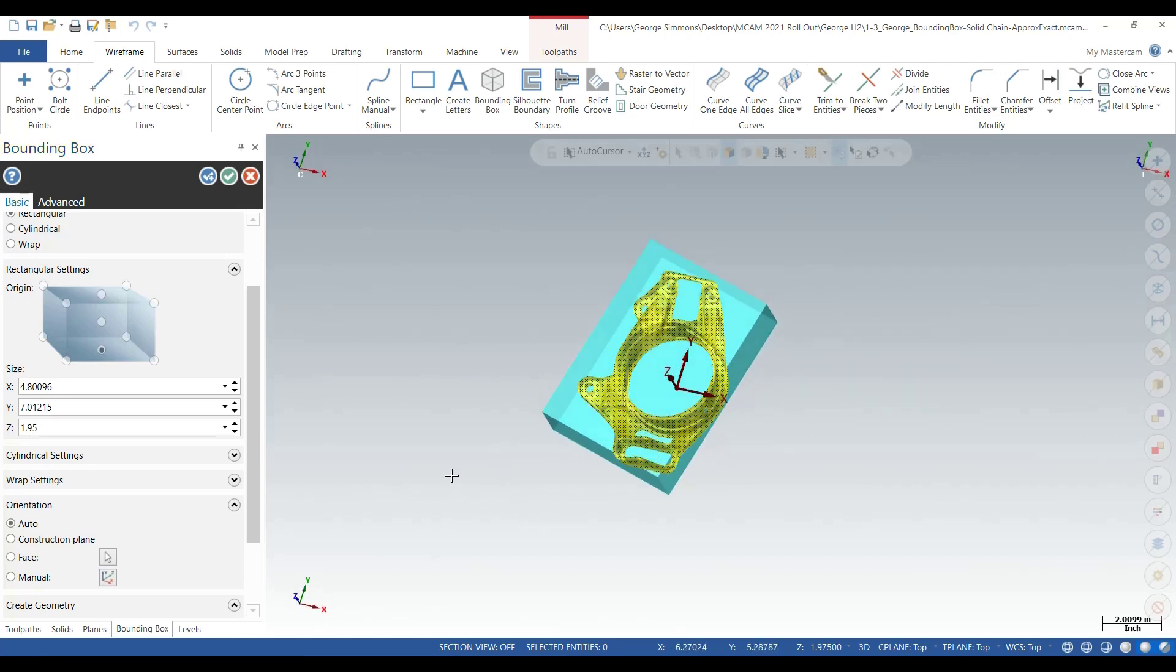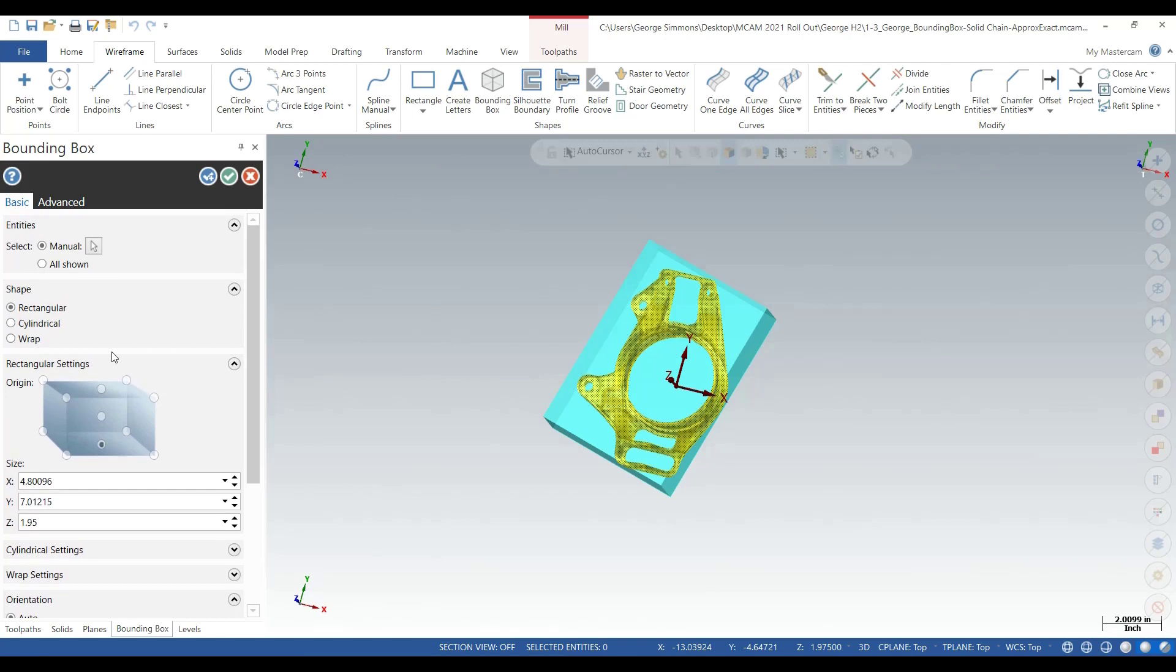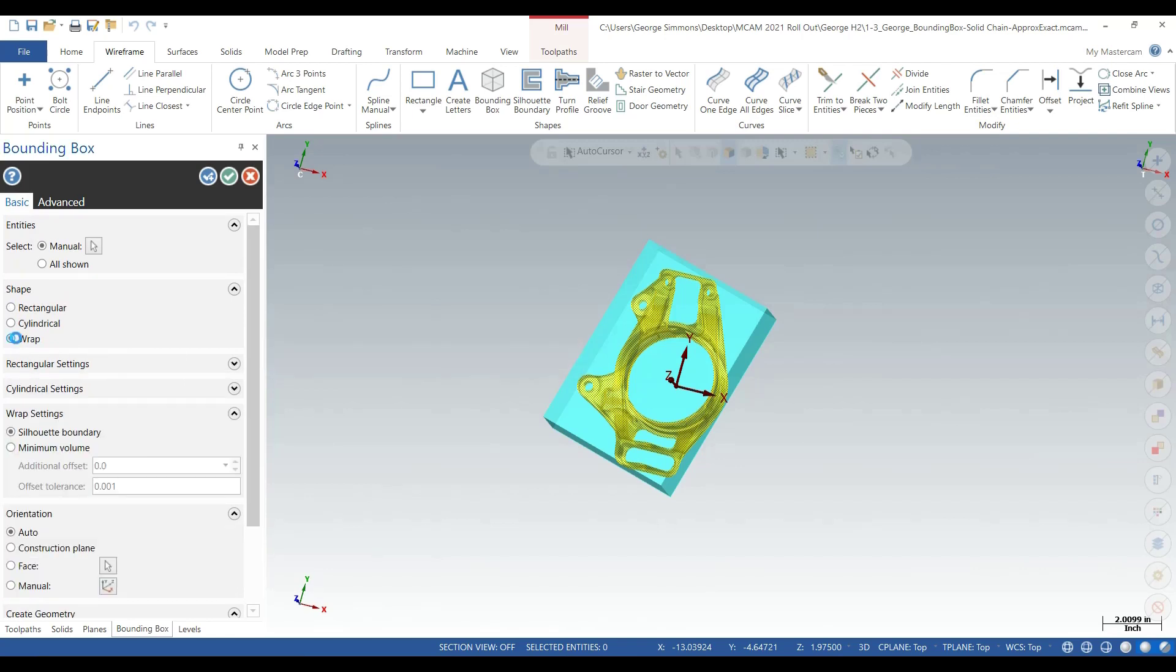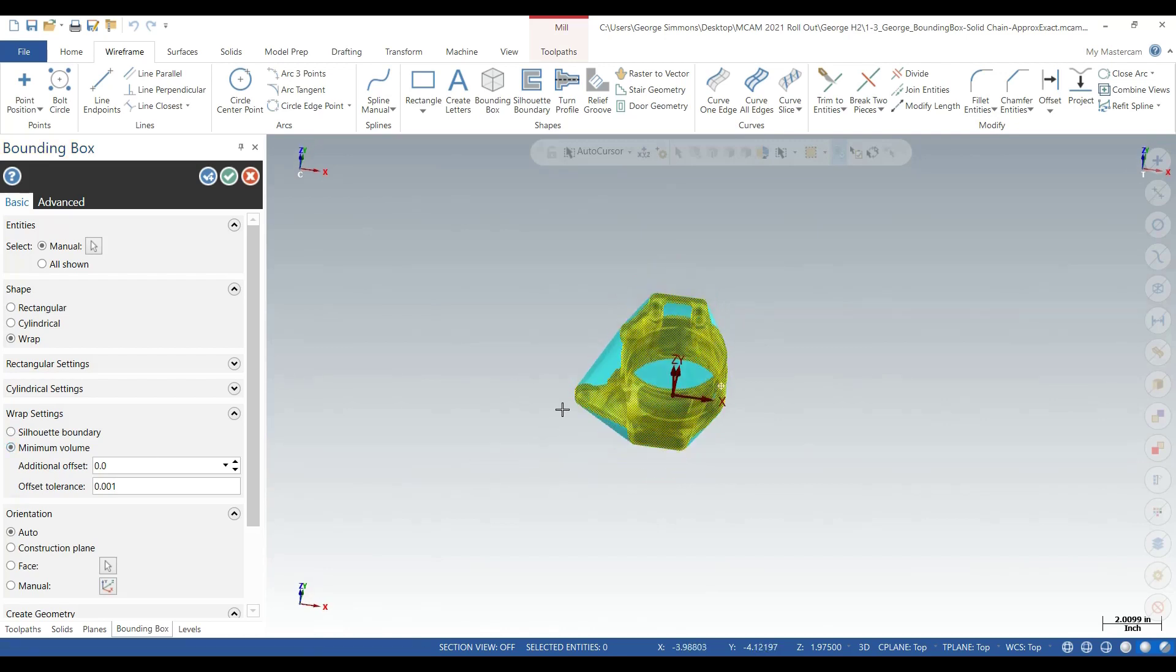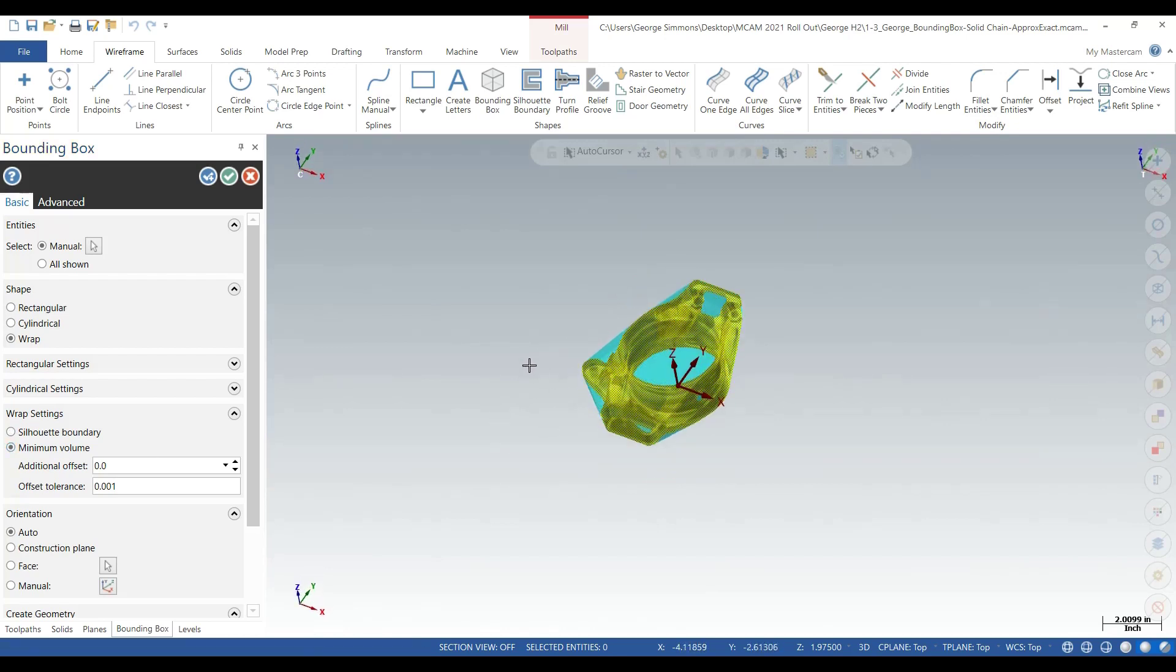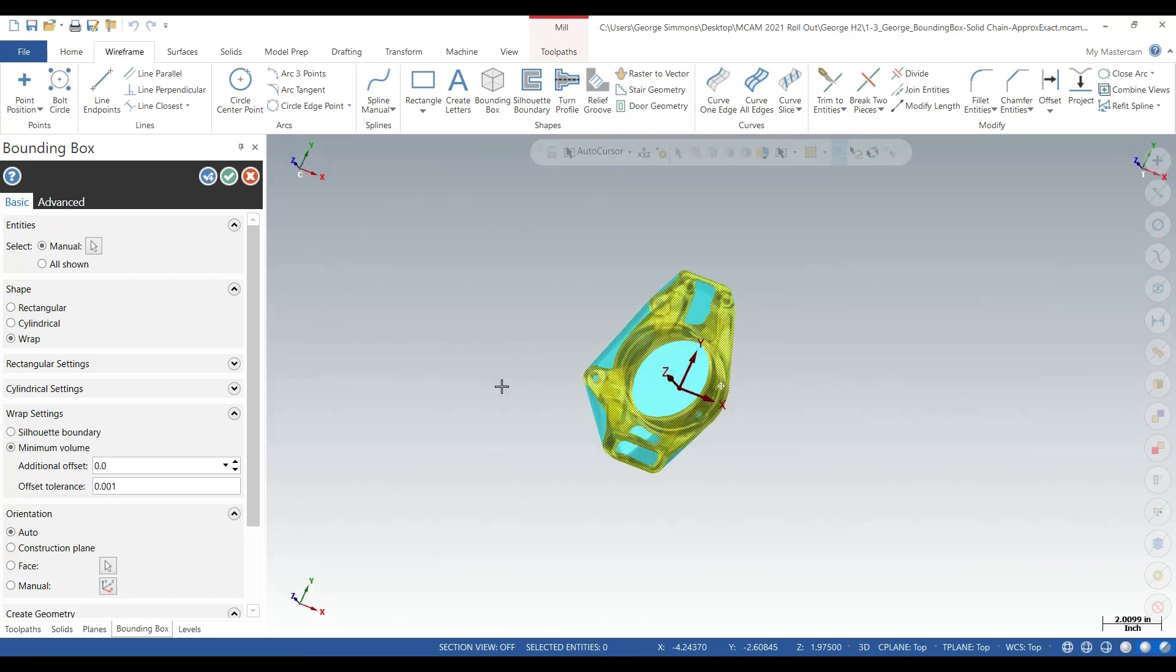In the wrap settings, you also have a minimum volume option which will give you a 3D profile down in the Z-axis. Now it's going to trim that up and get rid of the excess material for forging and casting, or maybe quoting the cost of the material. You get pretty close that way.